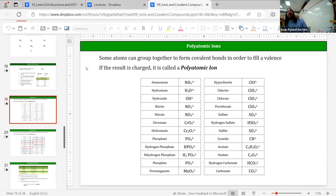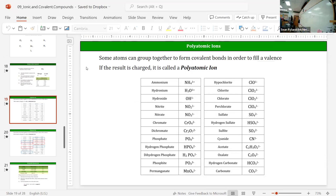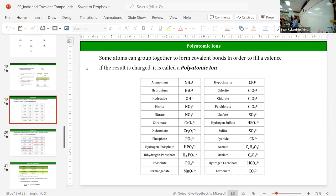Here's our list of polyatomic ions. In general, they're basically covalent compounds that can't fill all of the valences without a couple of extra electrons. They're covalently bonded together, but for numerous reasons you can't get to their most stable state without a couple of extra electrons or one extra electron. We're going to talk about these and do some Lewis dot structures for them as well, since they still follow all our rules for Lewis dot structures.